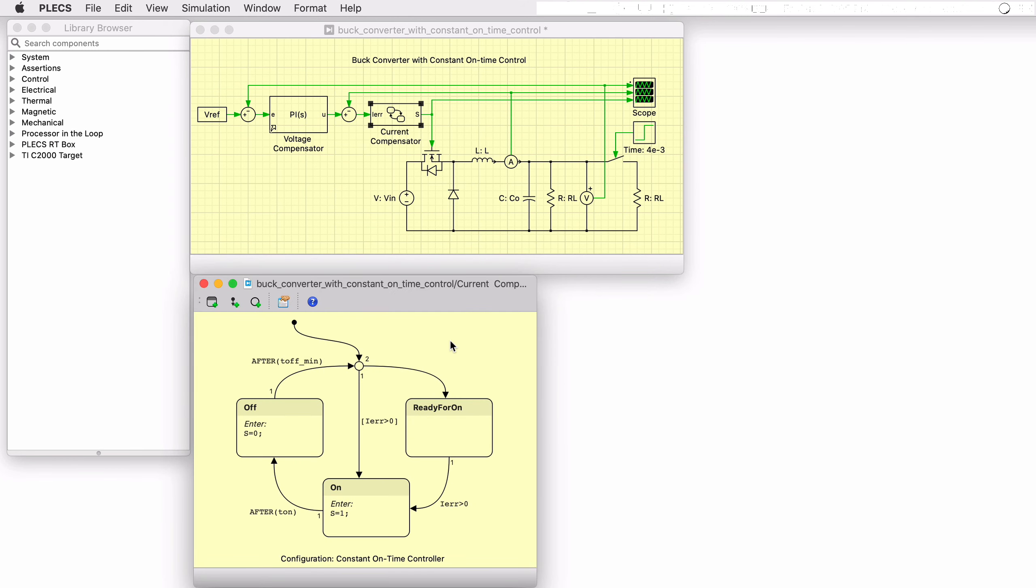By double-clicking on the block, we can see the graphical state flow implementation including states, transitions, and junctions, as well as the associated code with these.